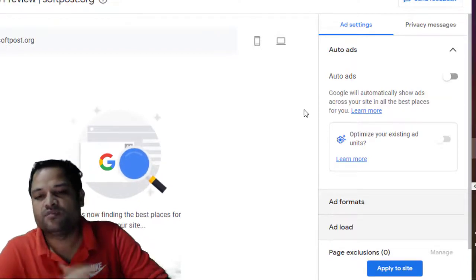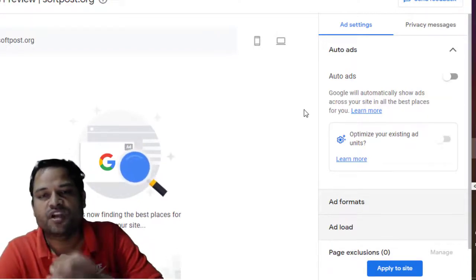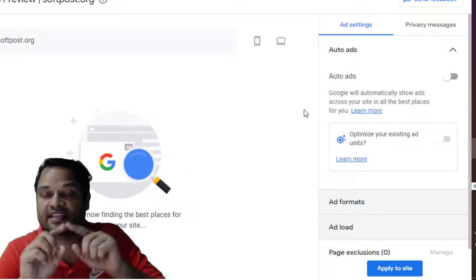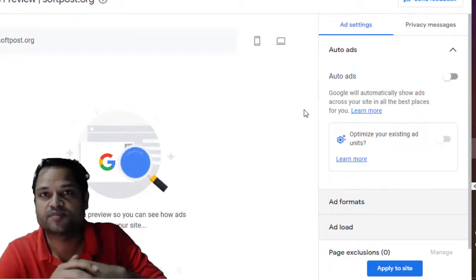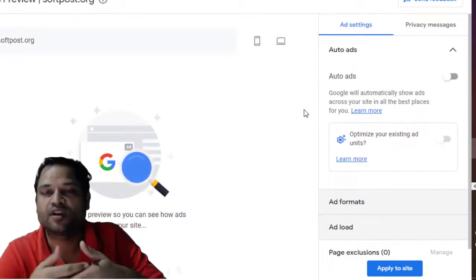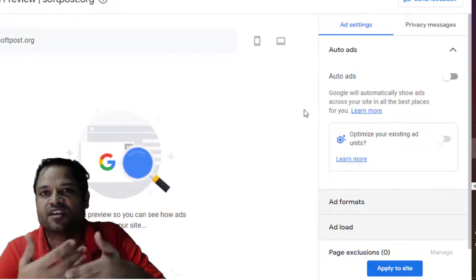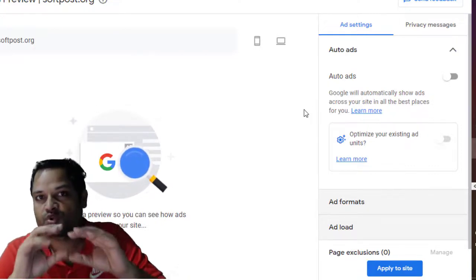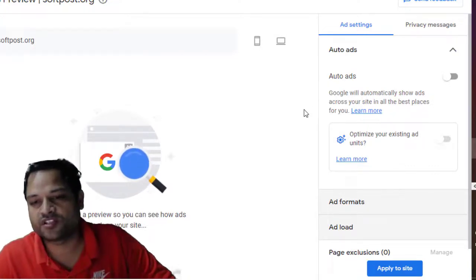So with auto ads, what happens is that you don't have to tell Google exactly at which location the ad should be displayed. Google will automatically decide using their algorithms where to show the ad. That's how auto ads work.